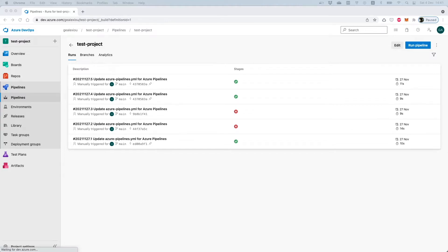Hello engineers! In this video I will explain how you can share variables and parameters between your build and release pipelines on Azure DevOps.